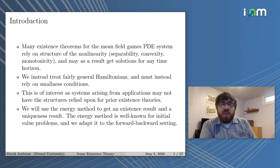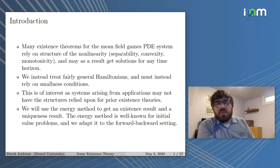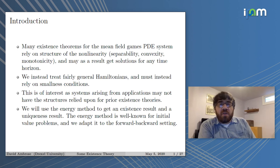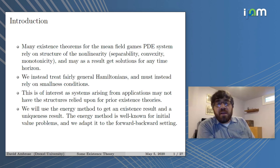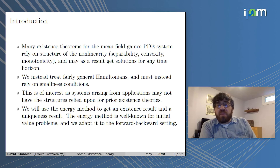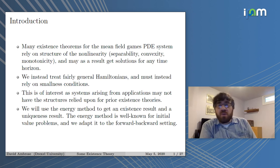There are a number of existence theorems for the system, very many of which make heavy use of very specific structure of the non-linearity. The non-linearity in the mean field games PDE system is the Hamiltonian, and when I talk about structure, it's that the Hamiltonian is additively separable, with the two parts being convex and monotone. Instead, I want to treat more general Hamiltonians that don't have structures like that.